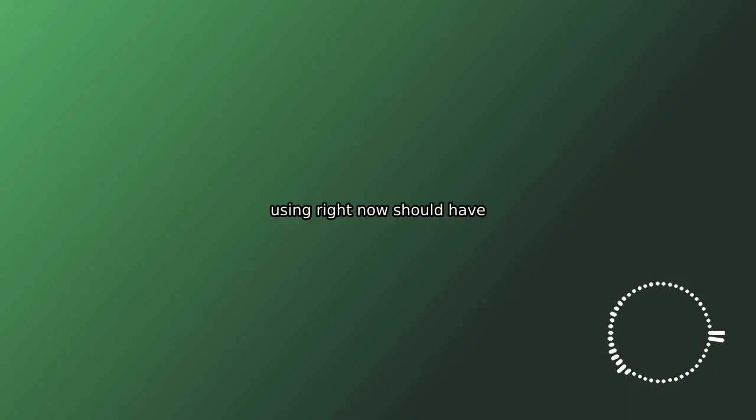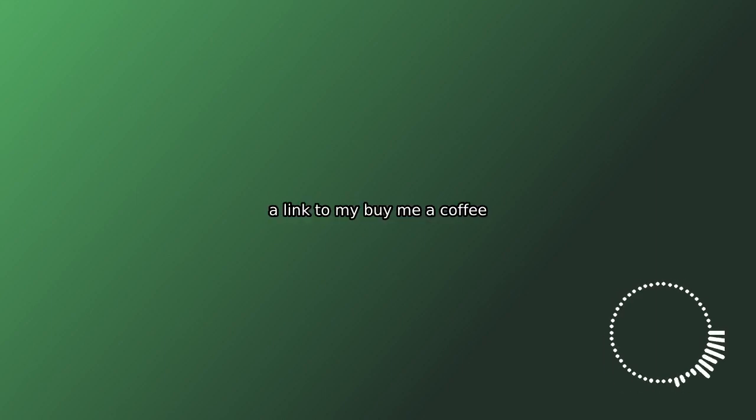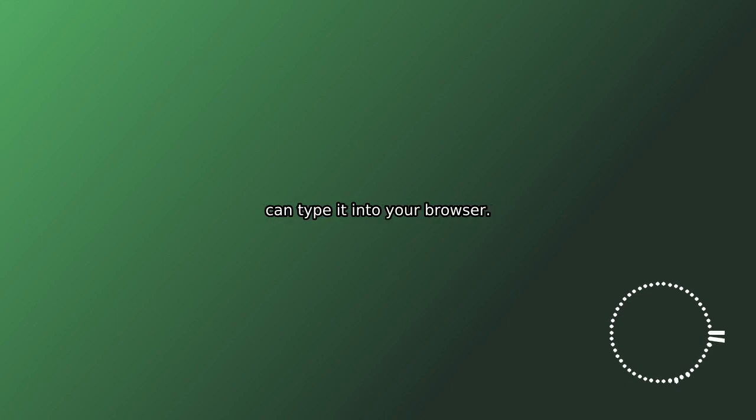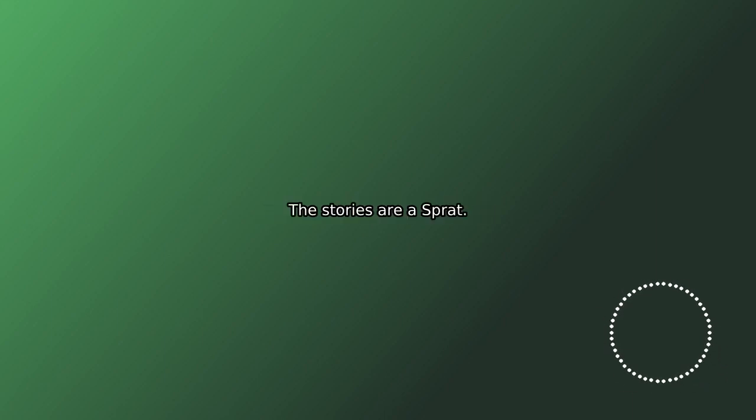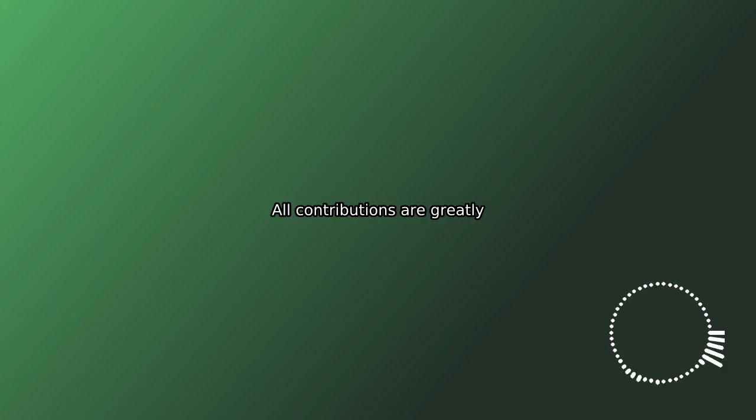The podcast directory you're using right now should have a link to my Buy Me A Coffee page in the show notes, or you can type it into your browser. That's buymeacoffee.com slash stories R.A. Spratt. All contributions are gratefully appreciated.